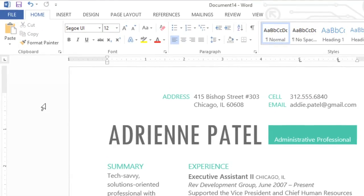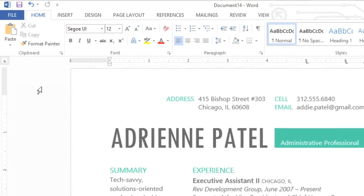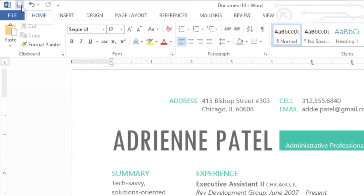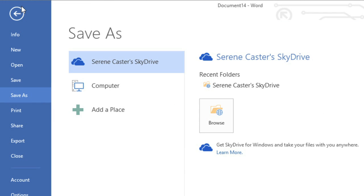We'll take a look at the regular save command first. You'll find it on the Quick Access Toolbar. Just click, and if it's a new document, you'll be taken to the Backstage View.